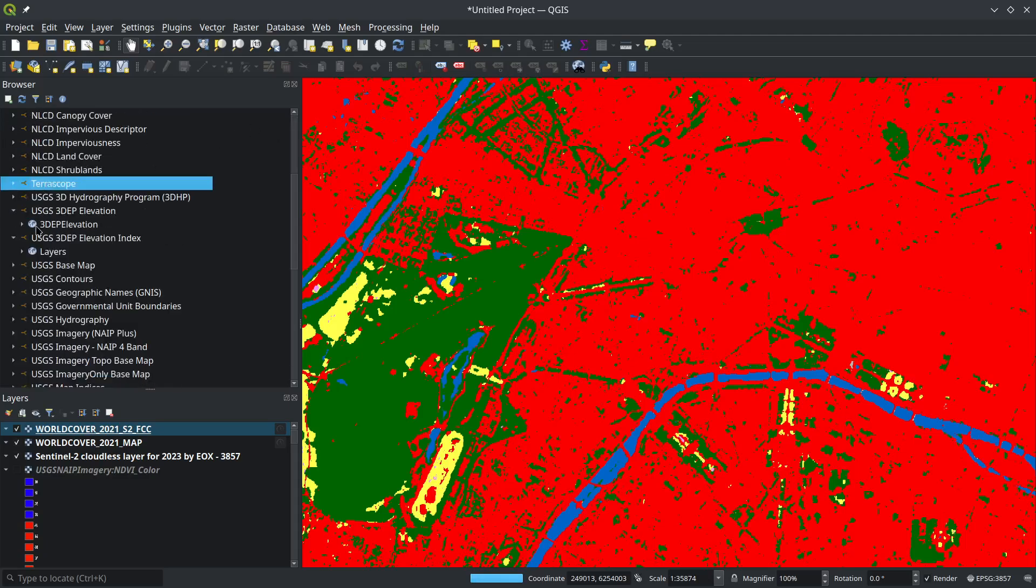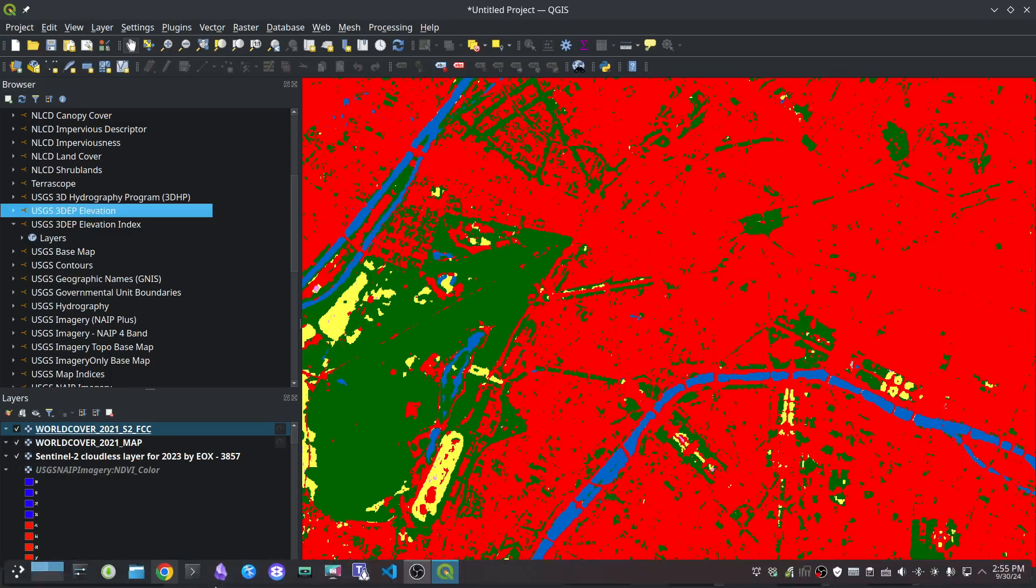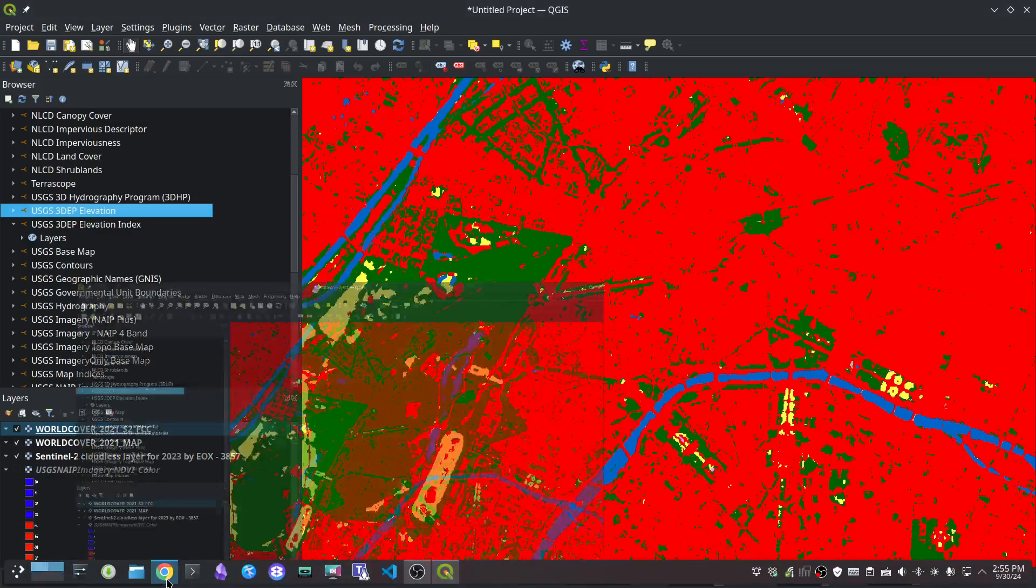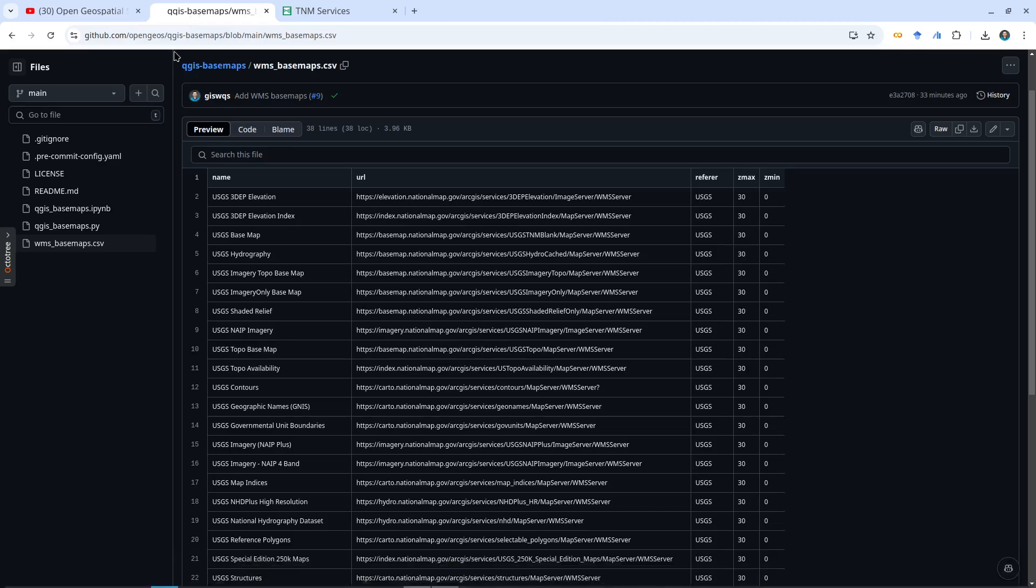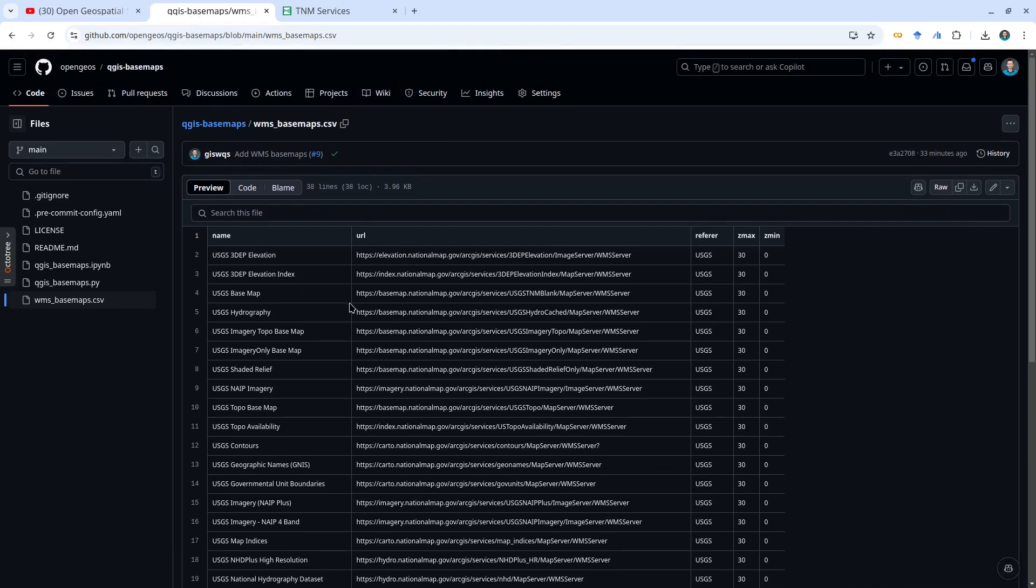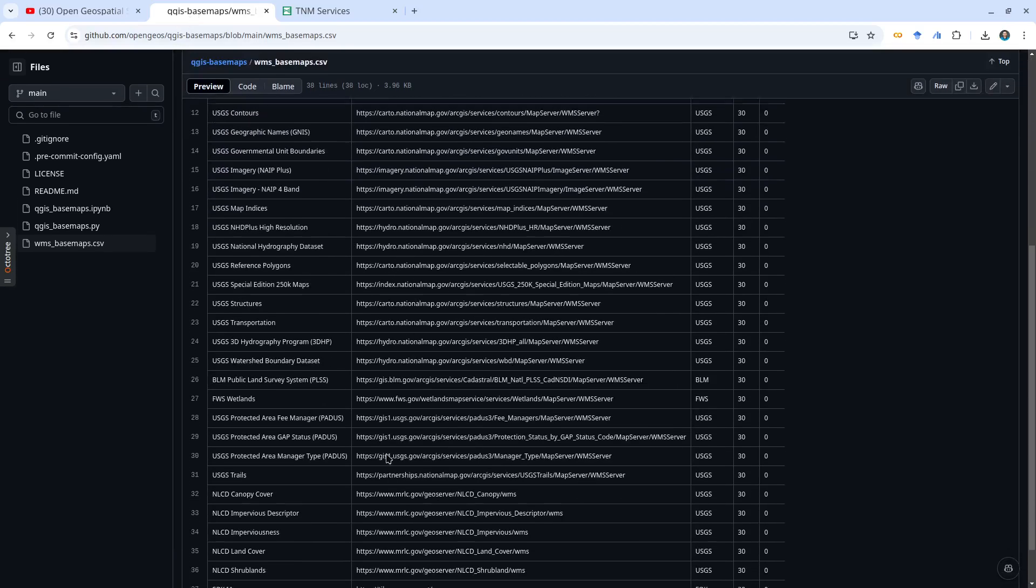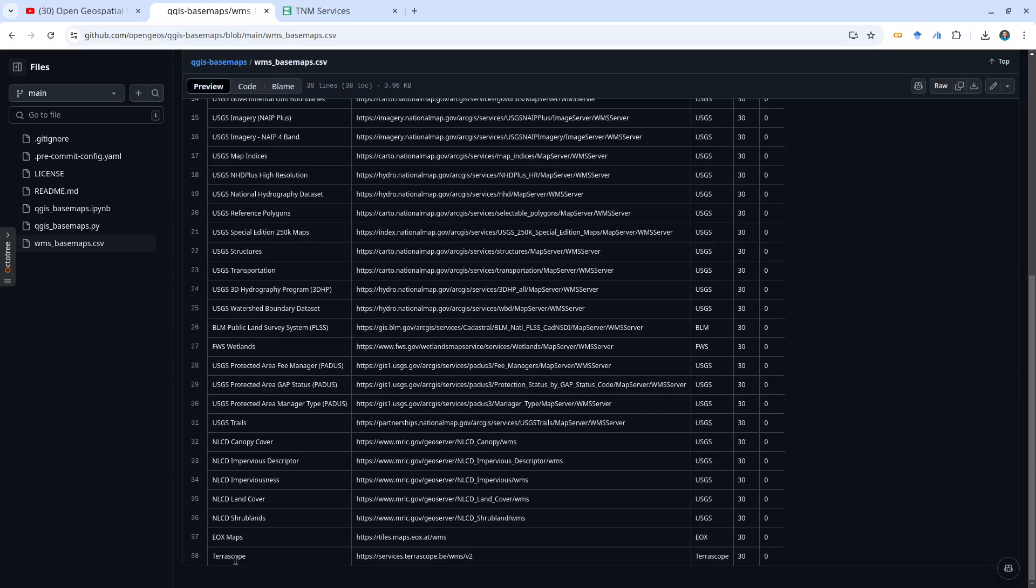If you find any basemap you'd like included on the list, you're welcome to submit a pull request or just a question on the GitHub repository. What we need is the name that will show up in the browser panel in QGIS, the URL to the WMS map services, the attribution—basically who the provider is—and the max zoom level. I set the minimum zoom level to 30 for all of them so you can zoom to very high resolution, but you can customize it.